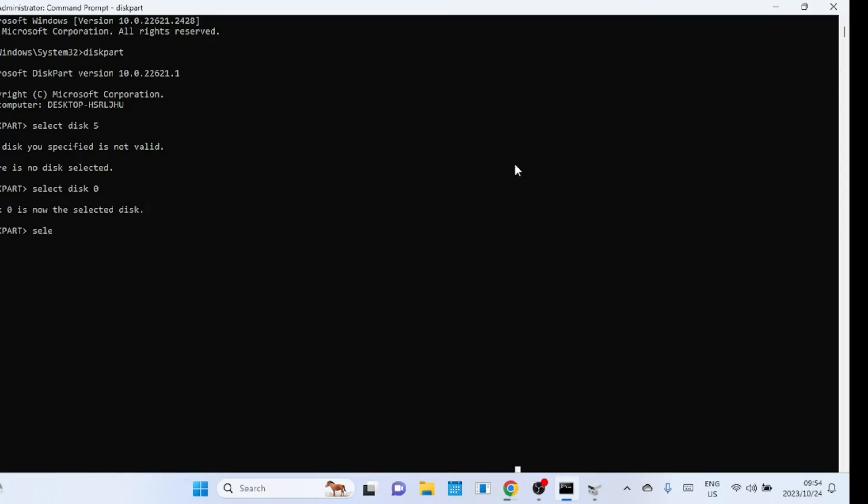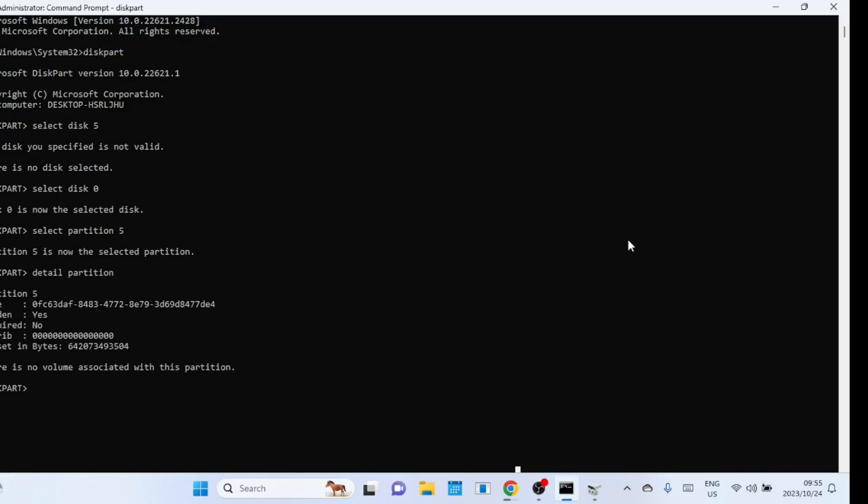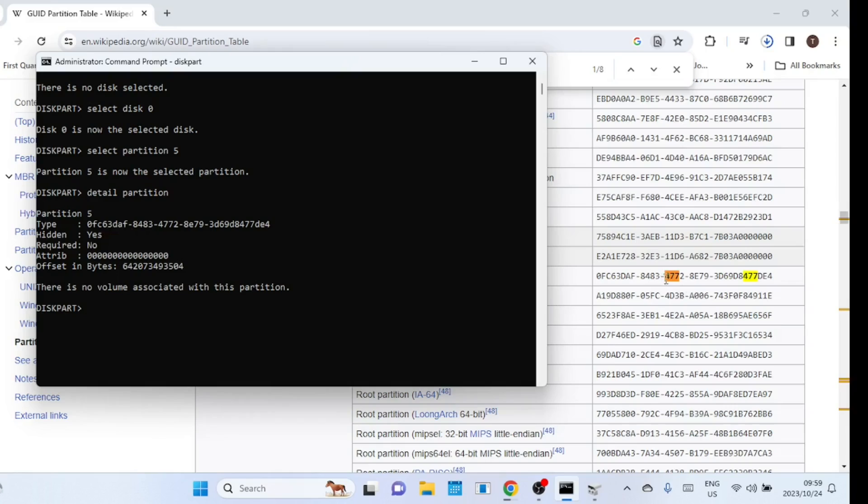Next, select the partition number that you want to check. Now type in the following command to check the details of the partition. If you see that specific line with numbers and letters on type, then it is a Linux partition. This is how you can tell if a partition is Linux or not in Windows. This is helpful if you have a number of partitions.